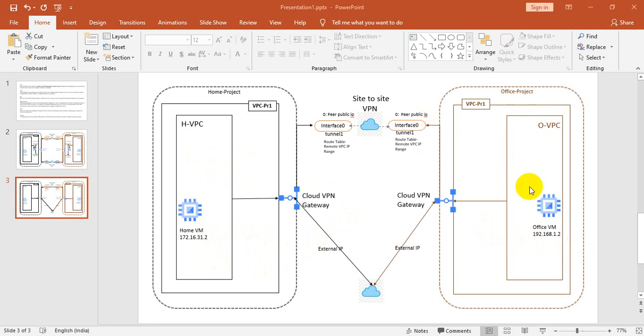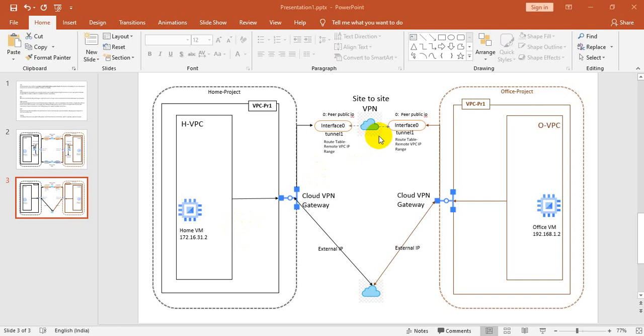In order to communicate with each other, we have to deploy site-to-site VPN. The reason behind it: both VMs have private IPs and shouldn't have public IPs. So how can they communicate? They will communicate over the internet by creating site-to-site VPN.